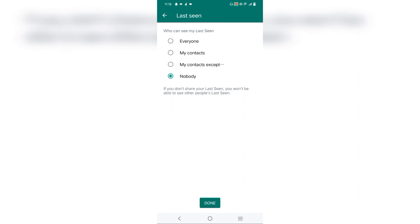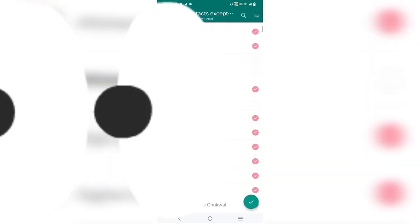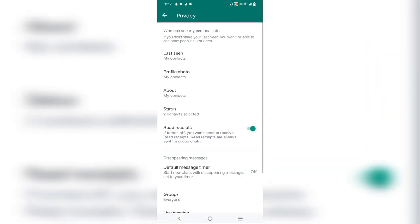Last seen, we will tap on the My Contacts Except option. After this, we will select contacts from which you have to hide. You will click on the tick mark and update.